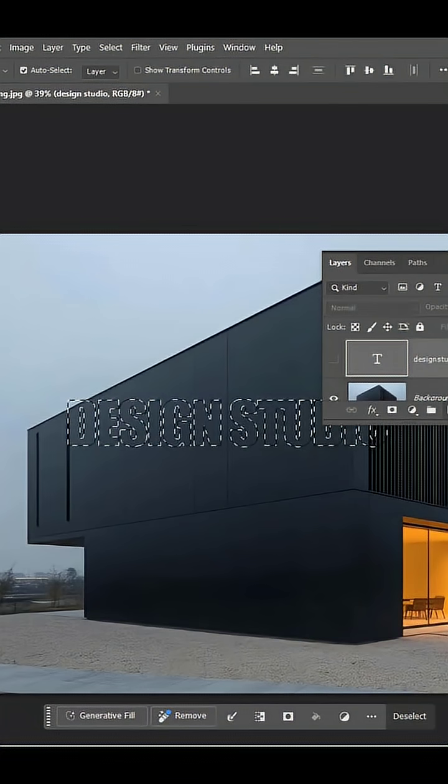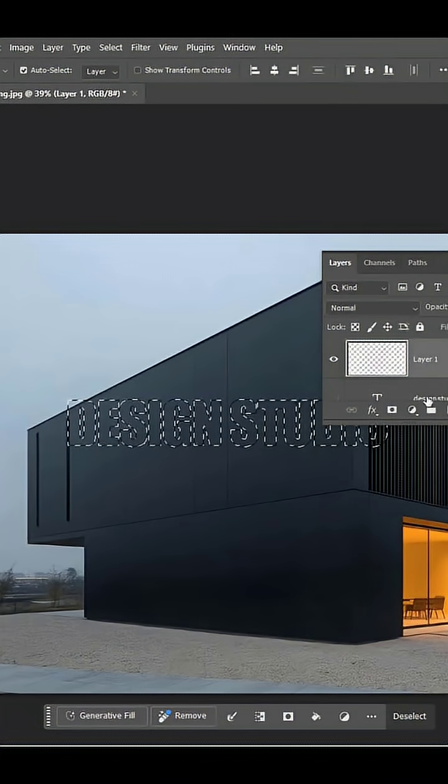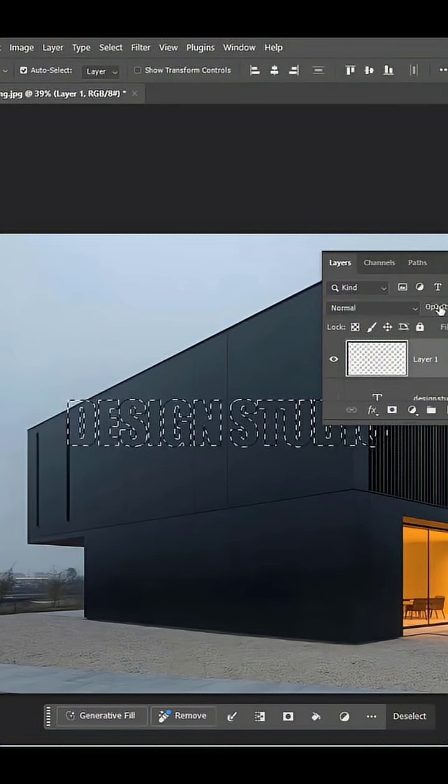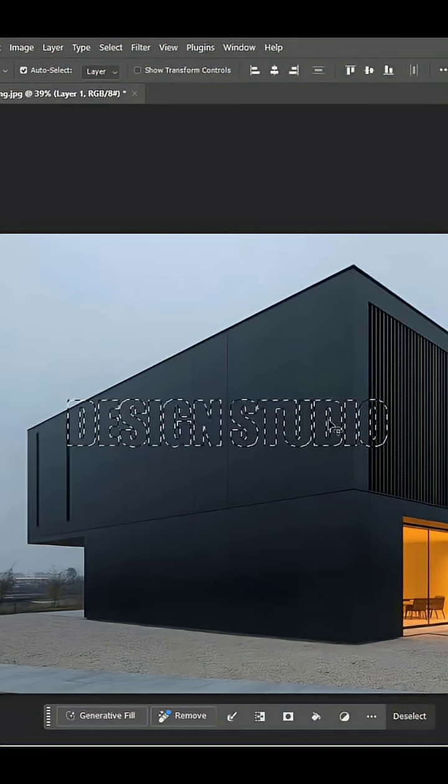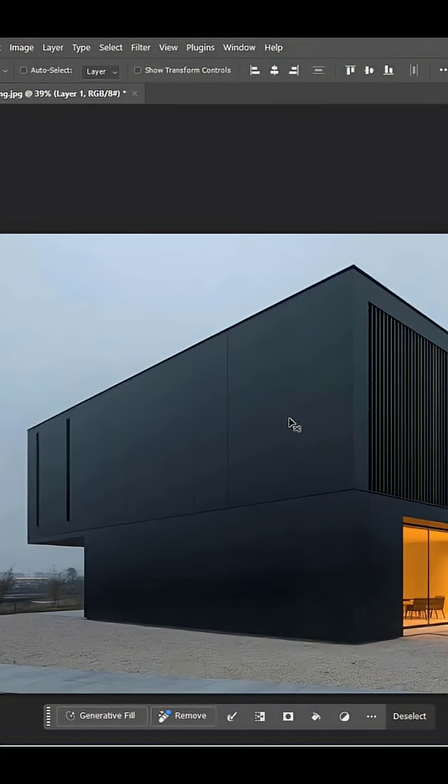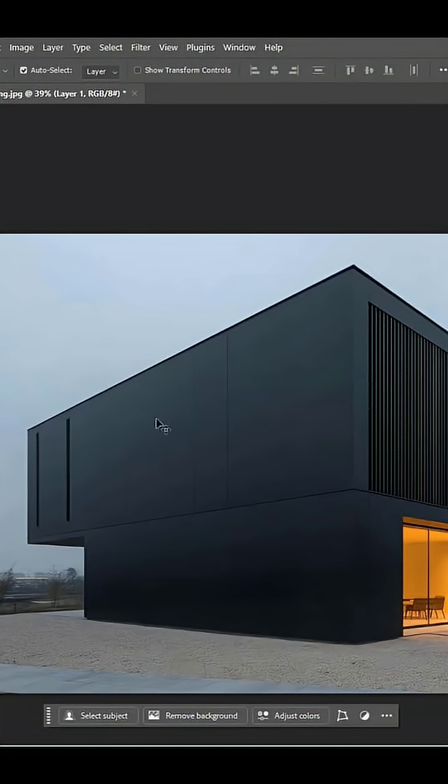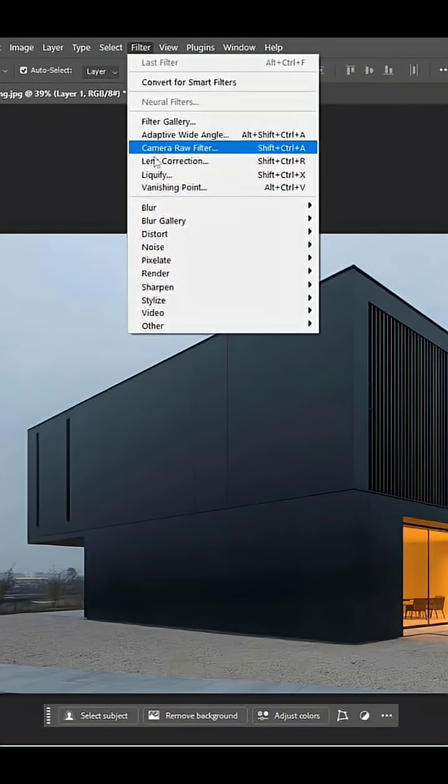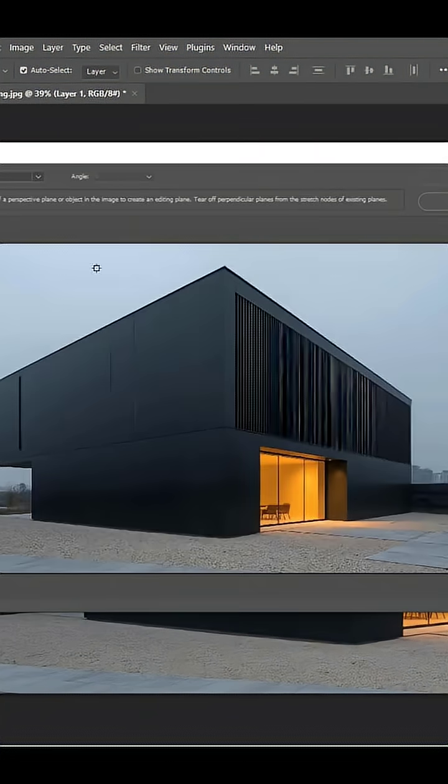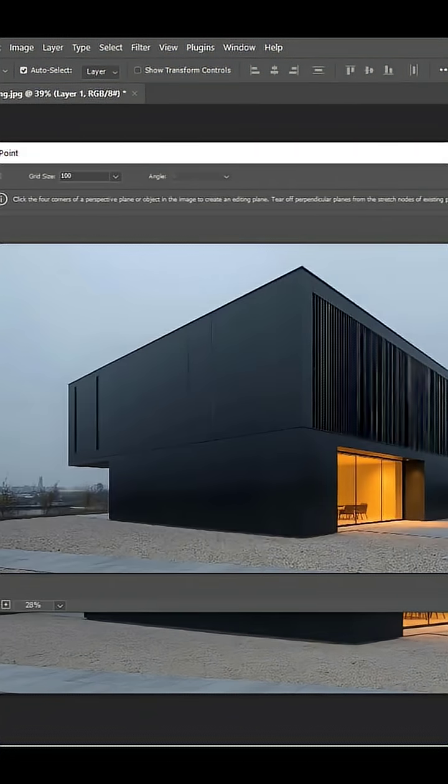Make a new adjustment layer with this and select this layer. Simply press Ctrl+D to deselect the selection. Now go to Filters and then Vanishing Point.